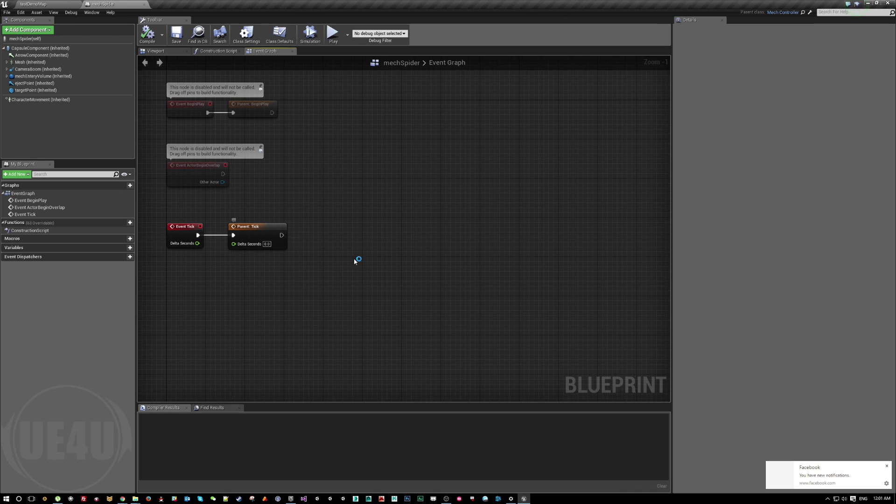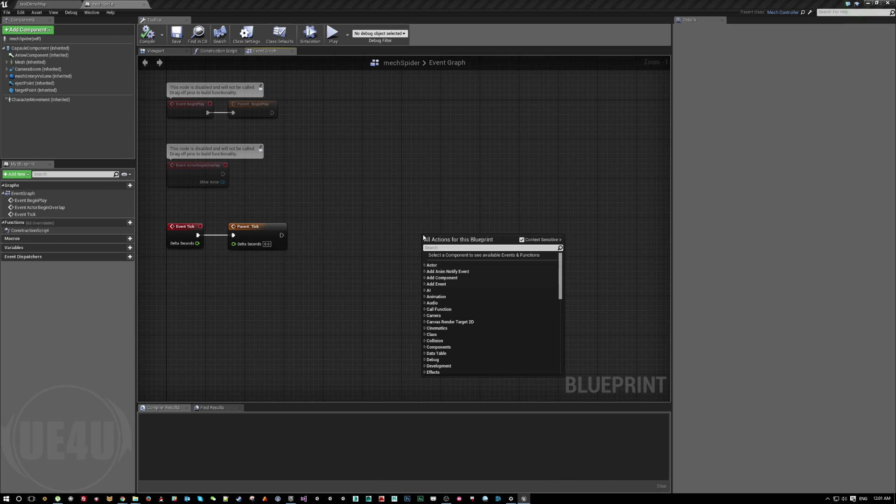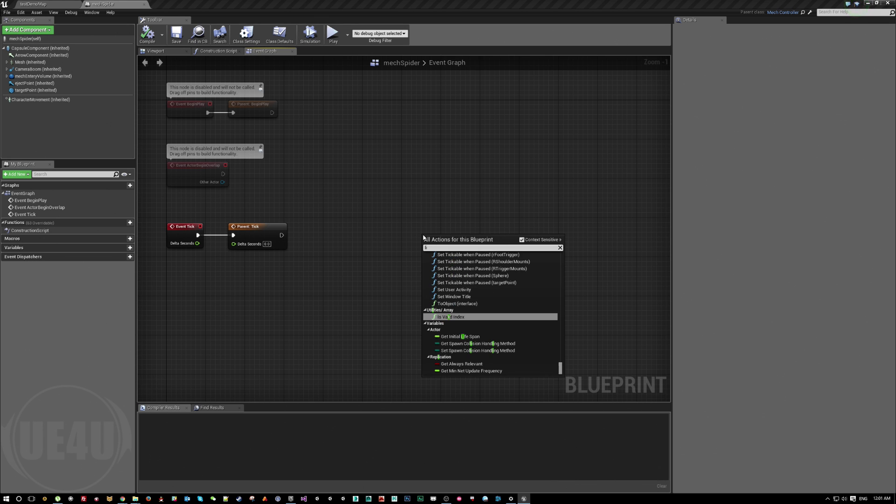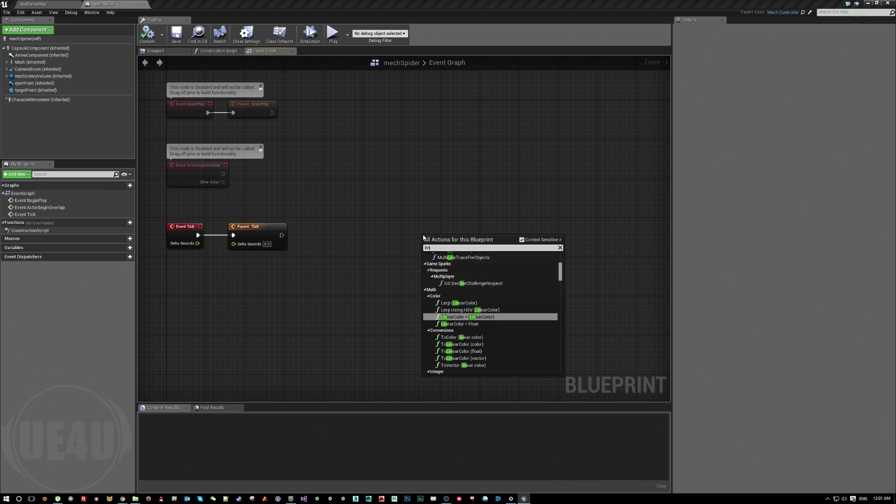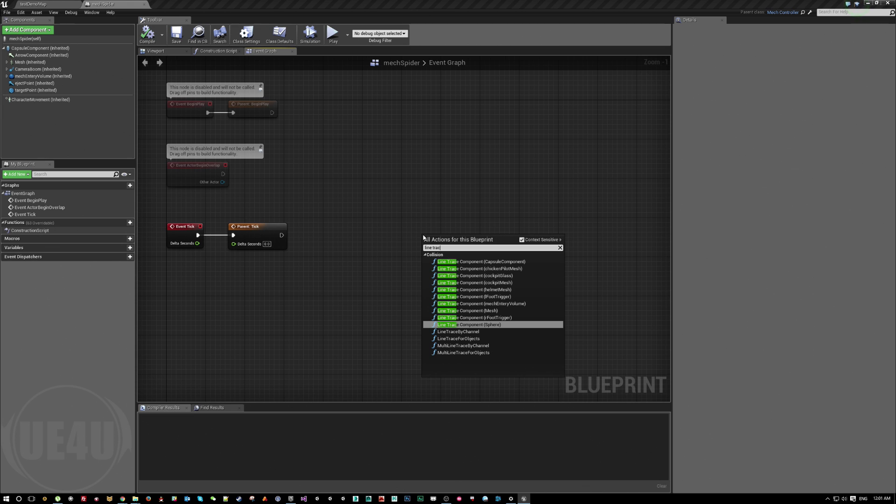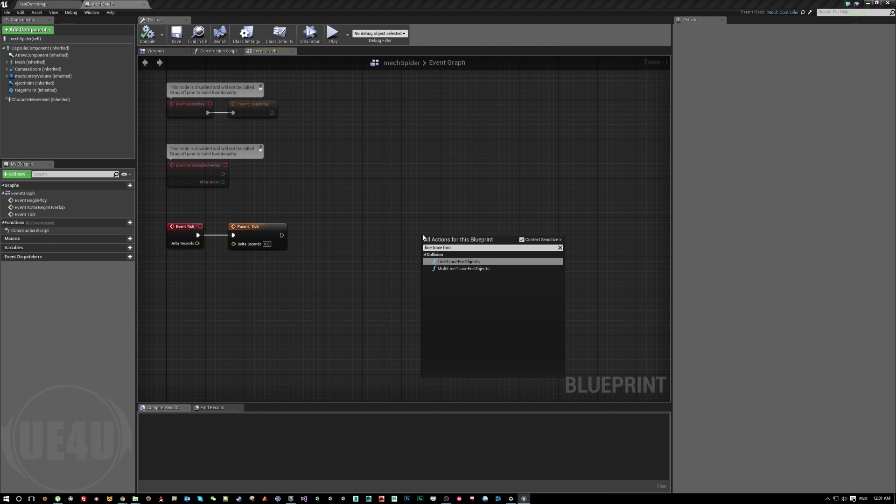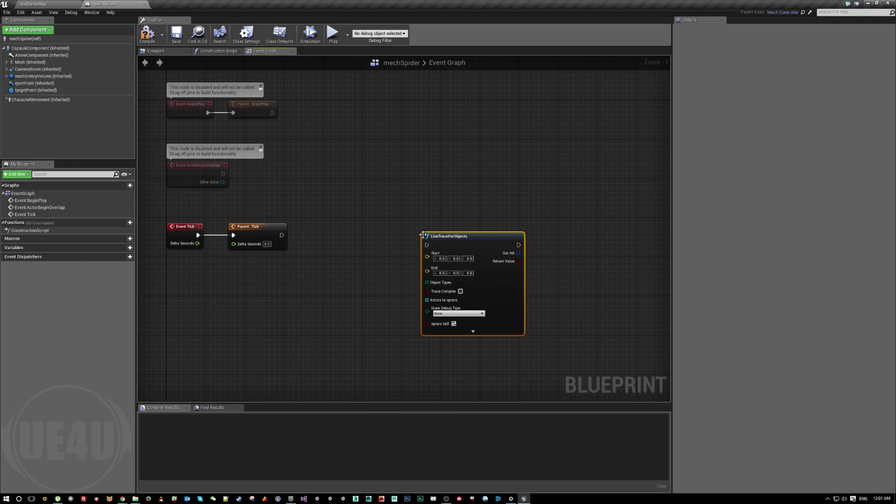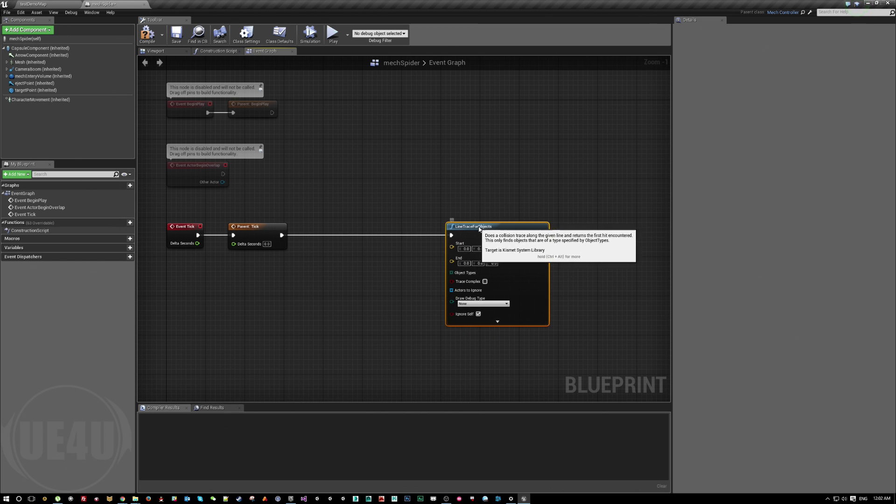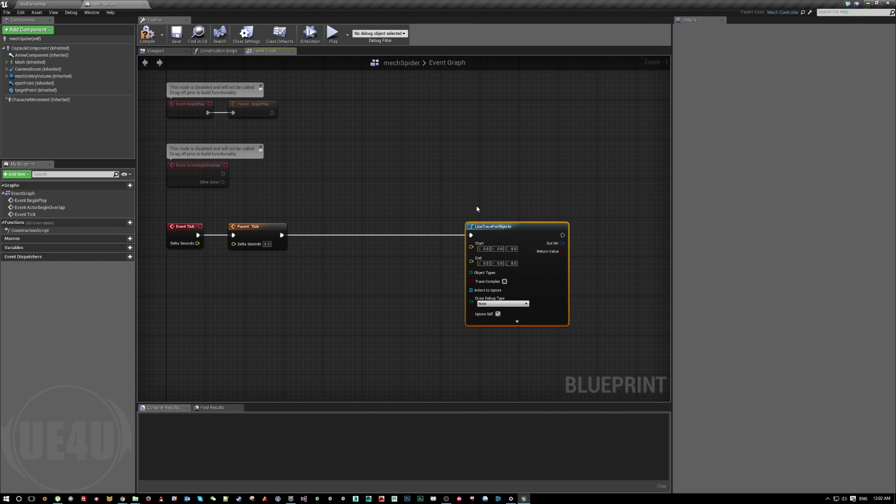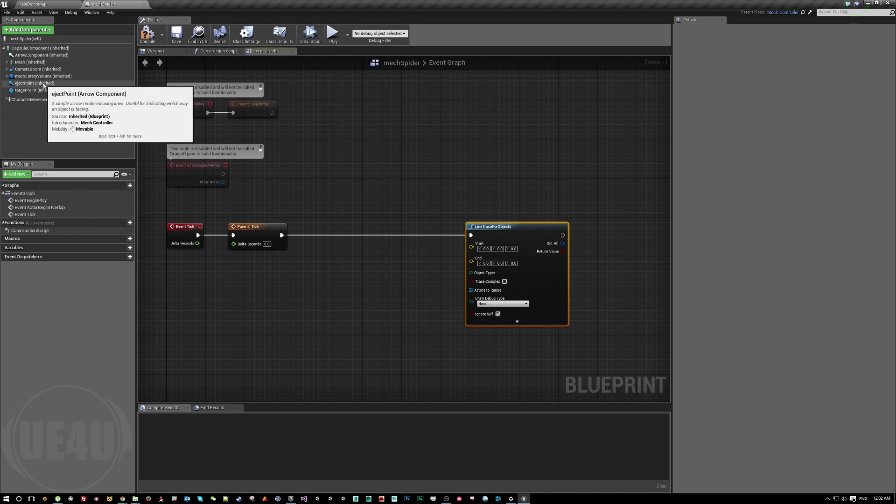Within tick, we are going to do a line trace for objects.